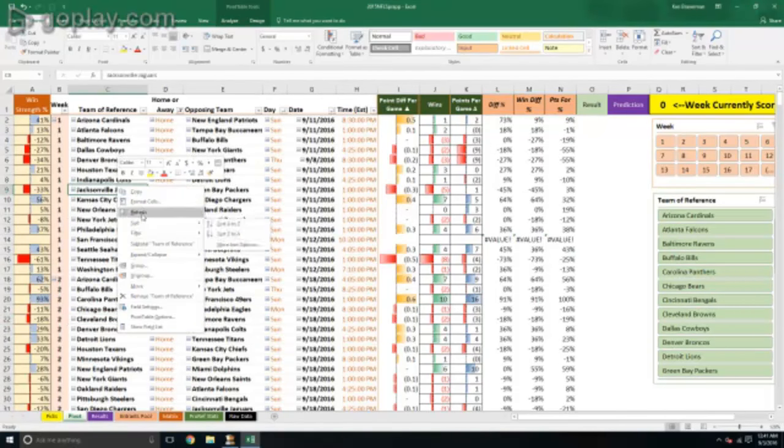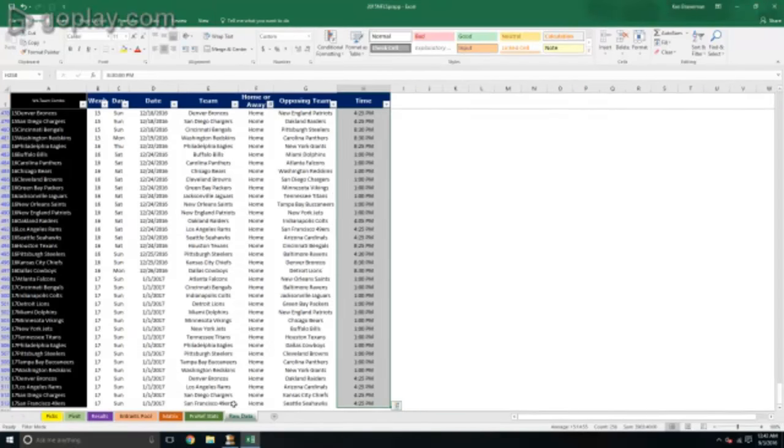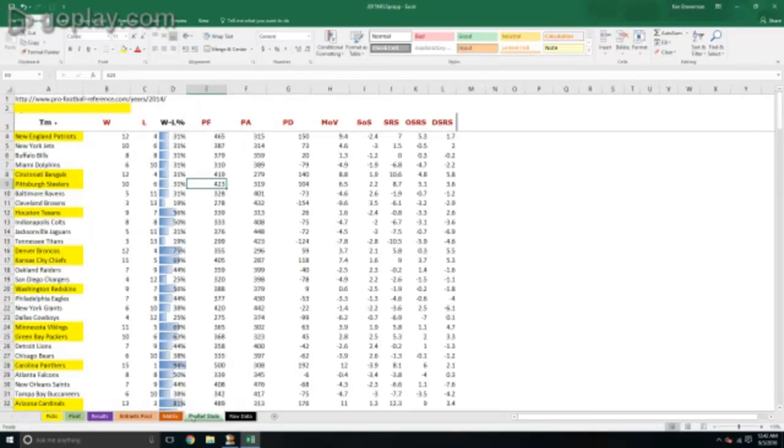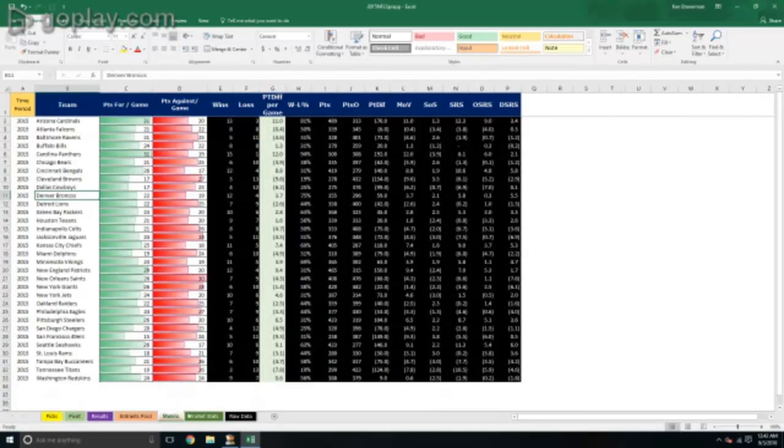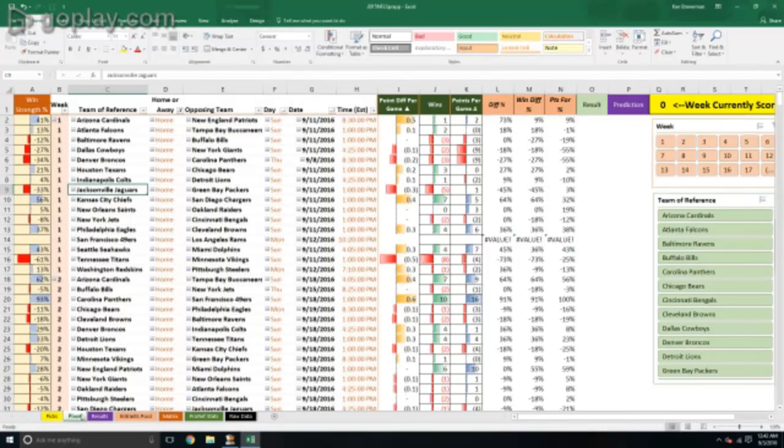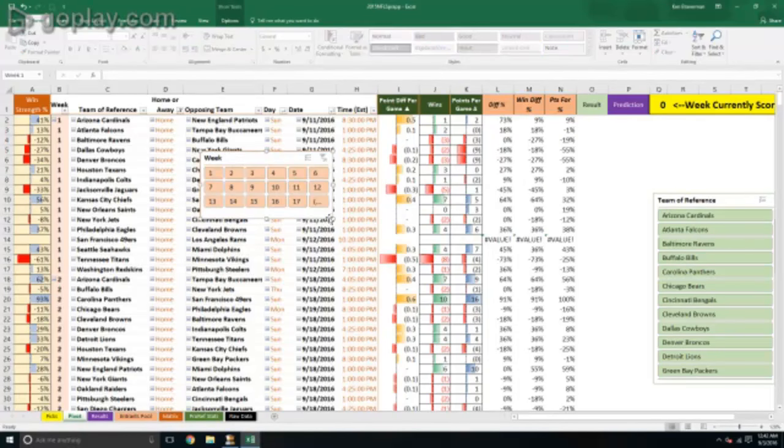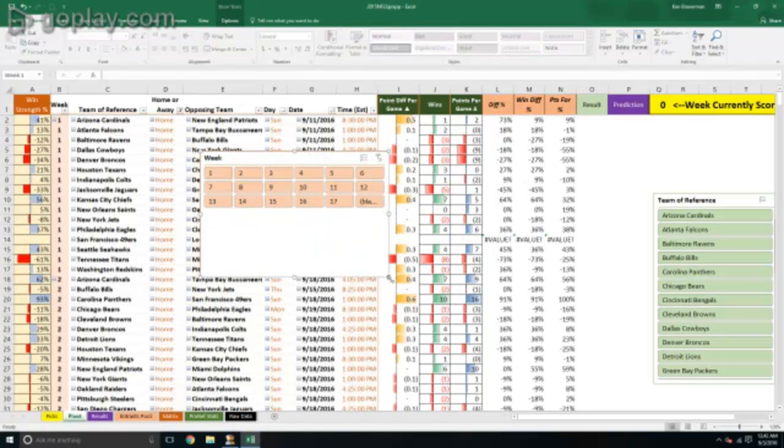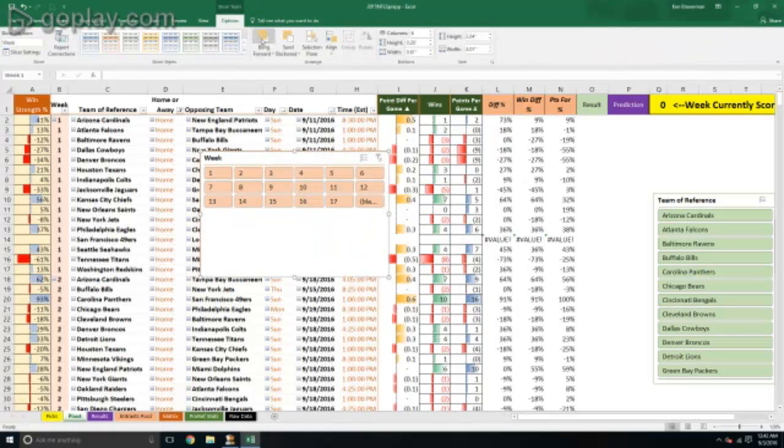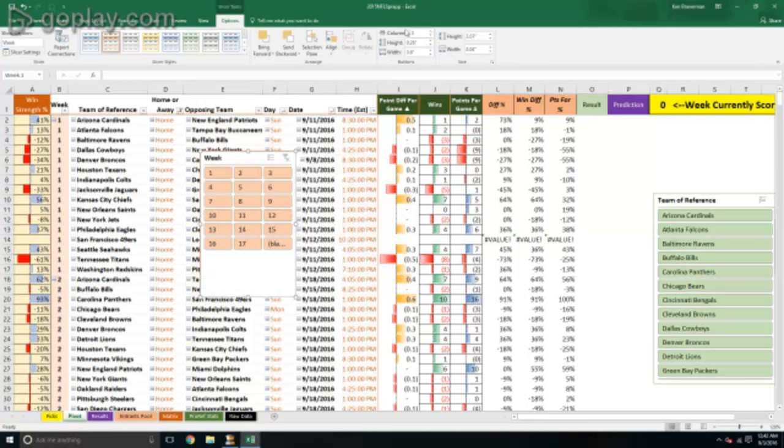We have some other sheets in here to do things besides just record picks and keep track if you're running a survivor pool with your friends or family. You don't want to keep track of it by pencil and paper - you can use this file. Fill this out, put people's picks in here, use it to actually make your picks or at least advise you a little bit based on statistics.